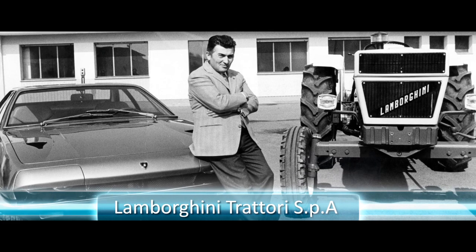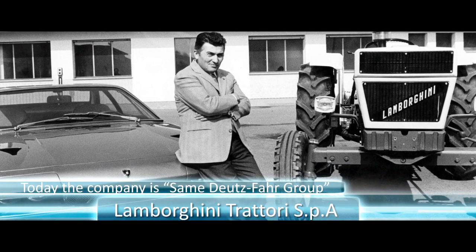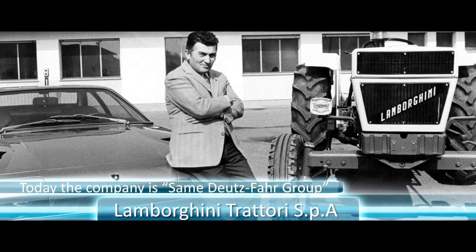He saw that there was a need for tractors. This is around the time of World War II and there was a big need in Italy for tractors. He jumped on this opportunity, just like many other very successful people. He seized this opportunity and started a very successful tractor business.